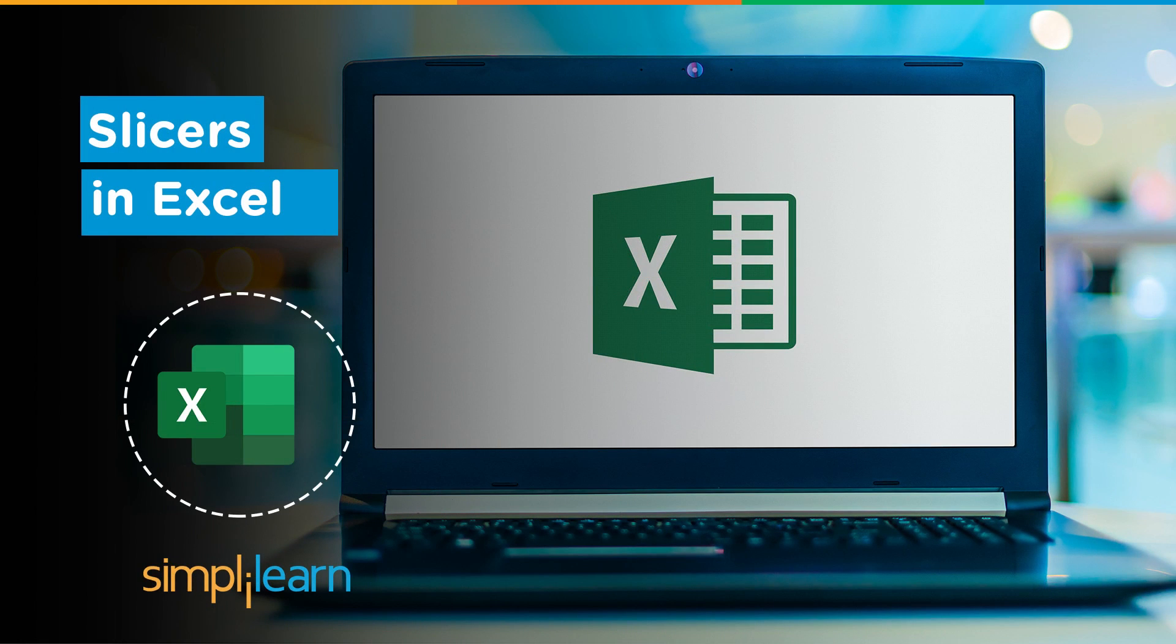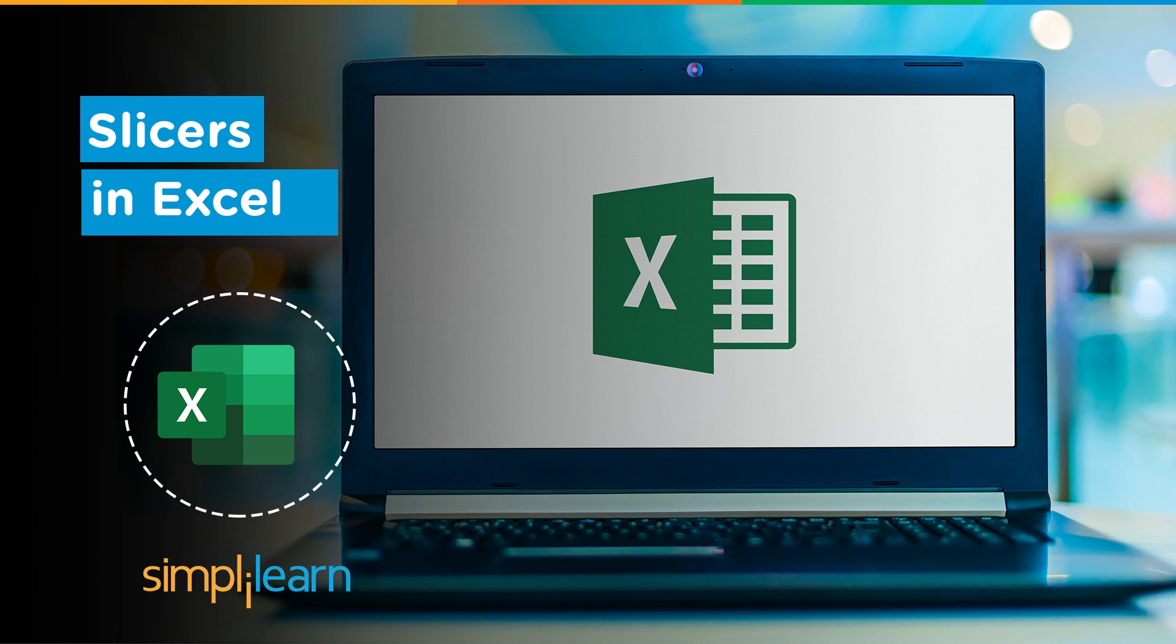Hey everyone, welcome to Simply Learn's YouTube channel. In this session, we will be learning about slicers in Excel. Before we begin, let me tell you that we have daily updates on multiple technologies. If you are a tech geek in a continuous hunt for latest technological trends, then consider getting subscribed to our YouTube channel.